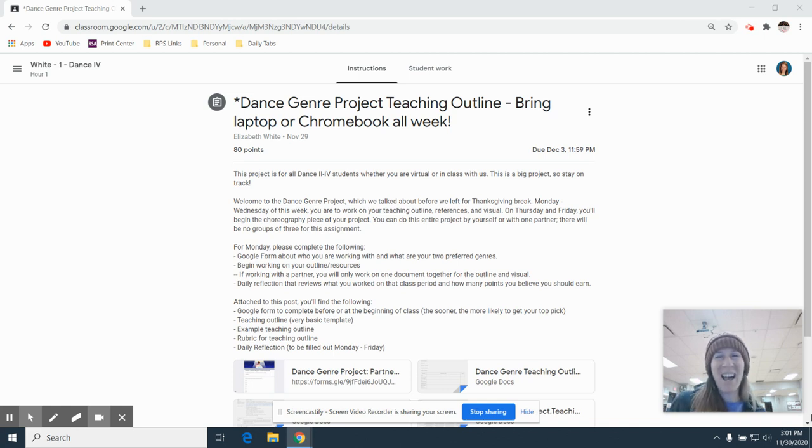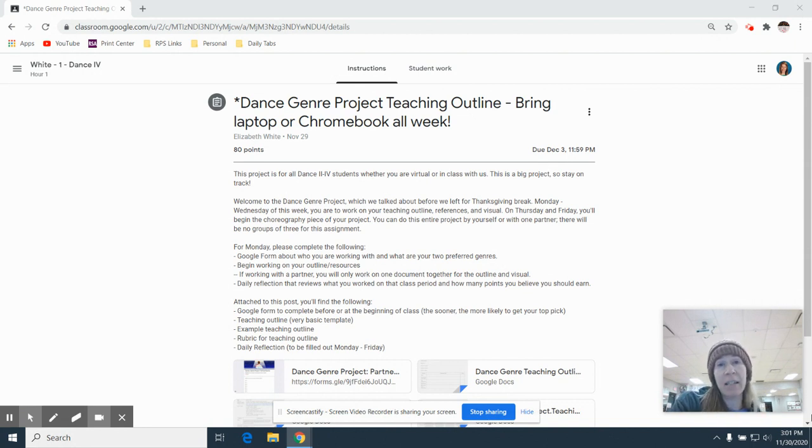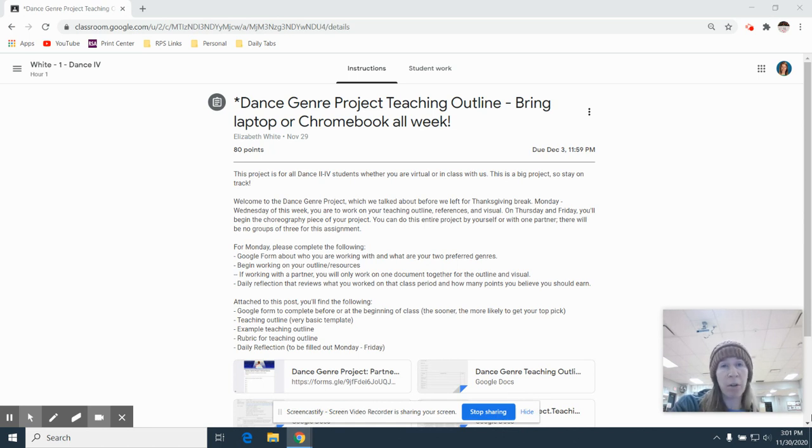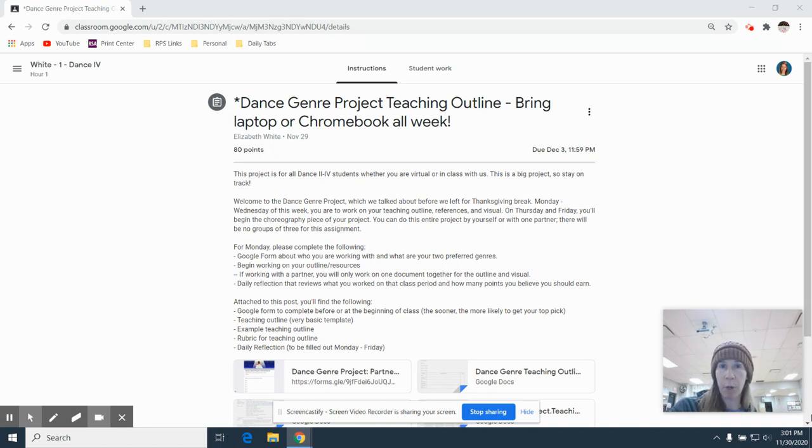Hi darlings! We are starting a new project today and this is the Dance Genre Project. So it's kind of a massive project. The whole thing is worth 305 points and it will last from the day that we come back from Thanksgiving through the day before we leave for Christmas break.